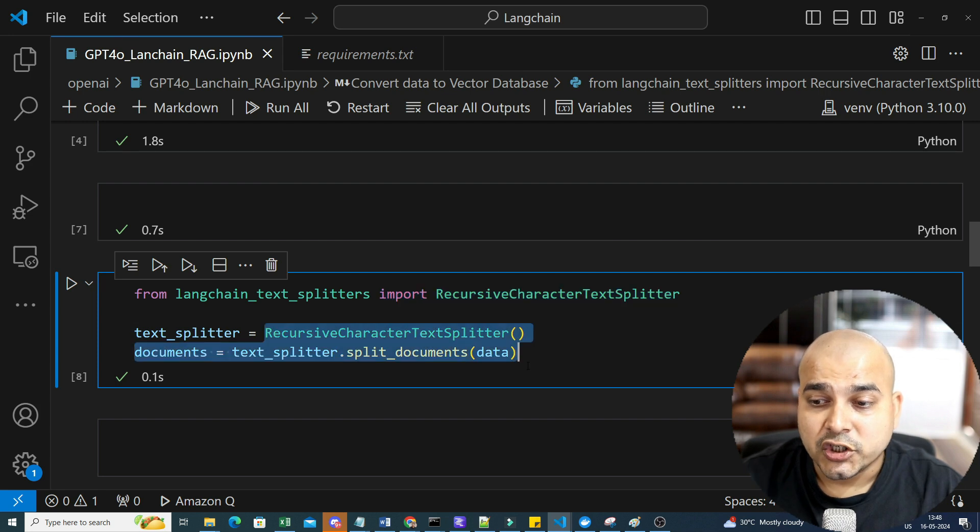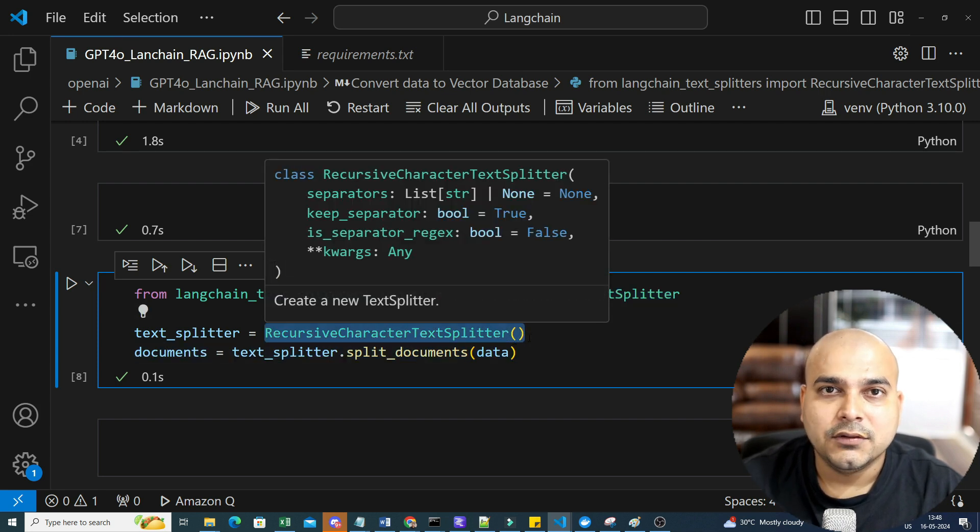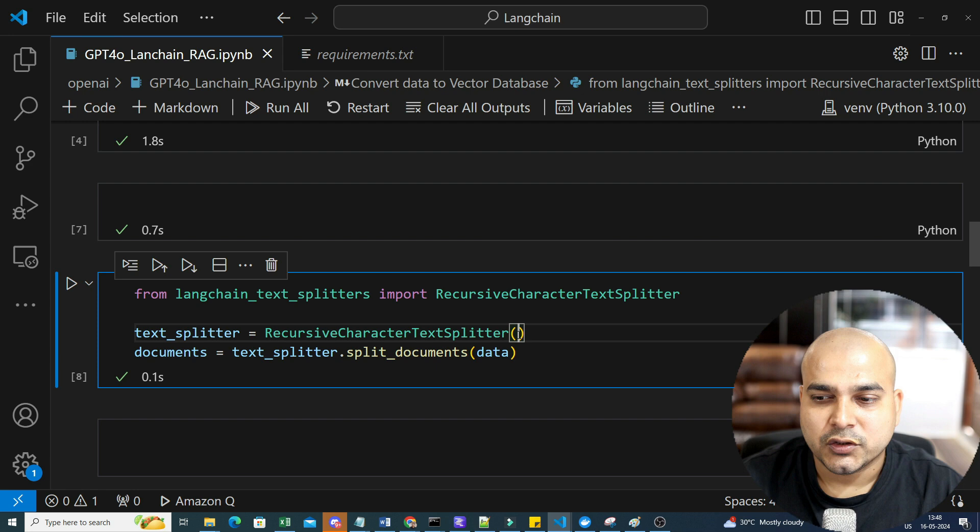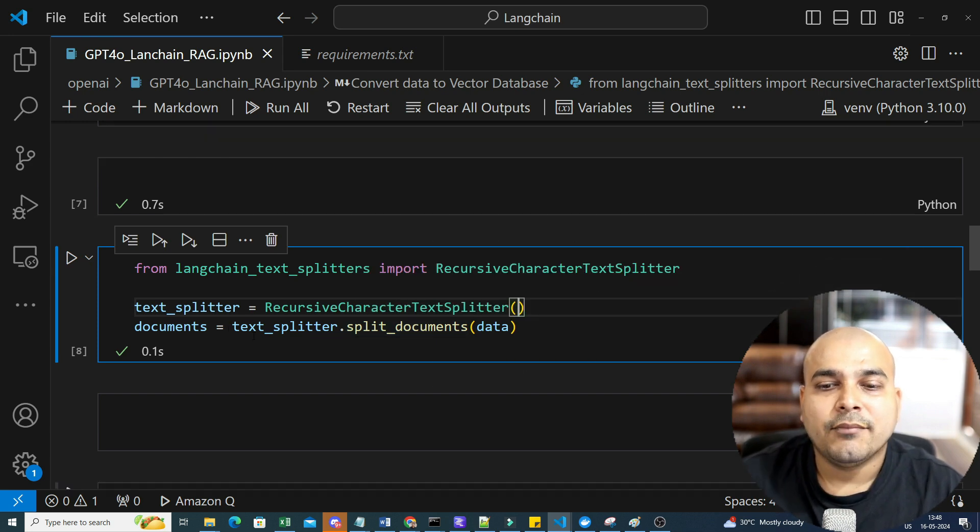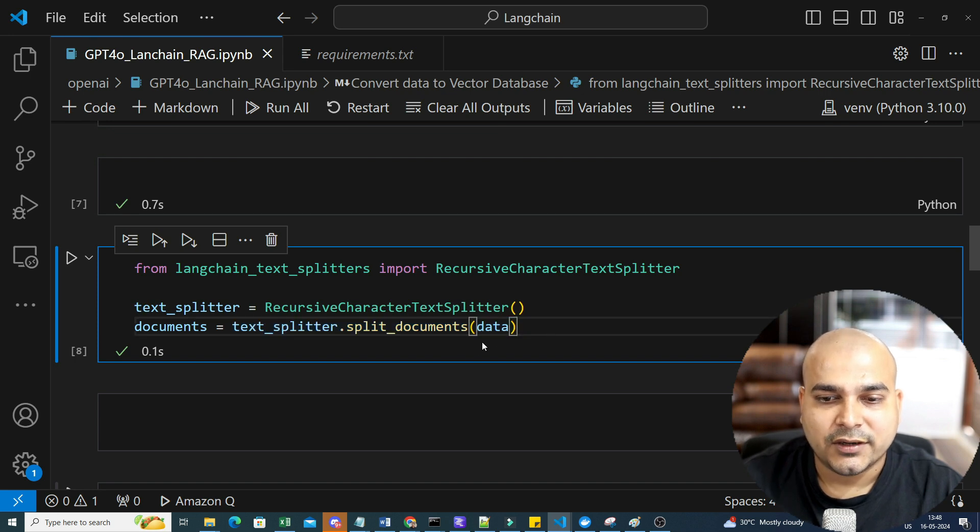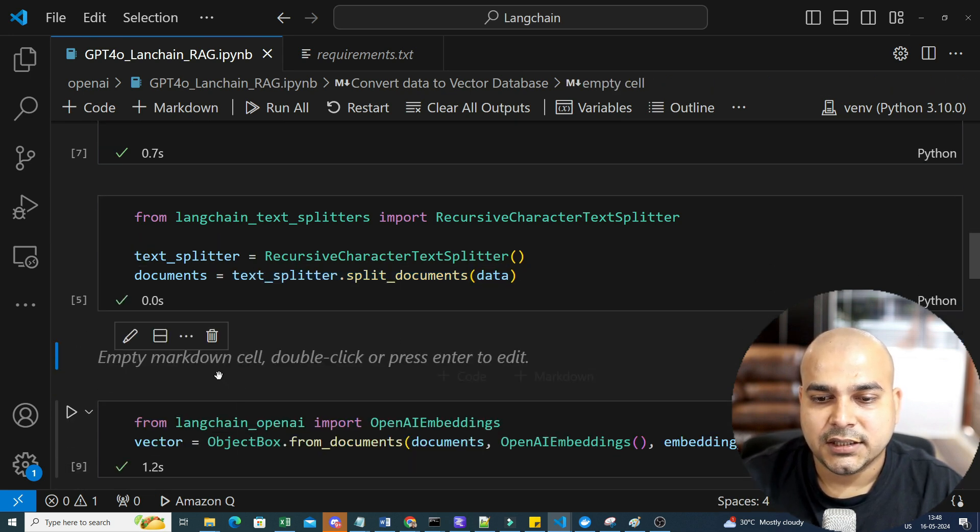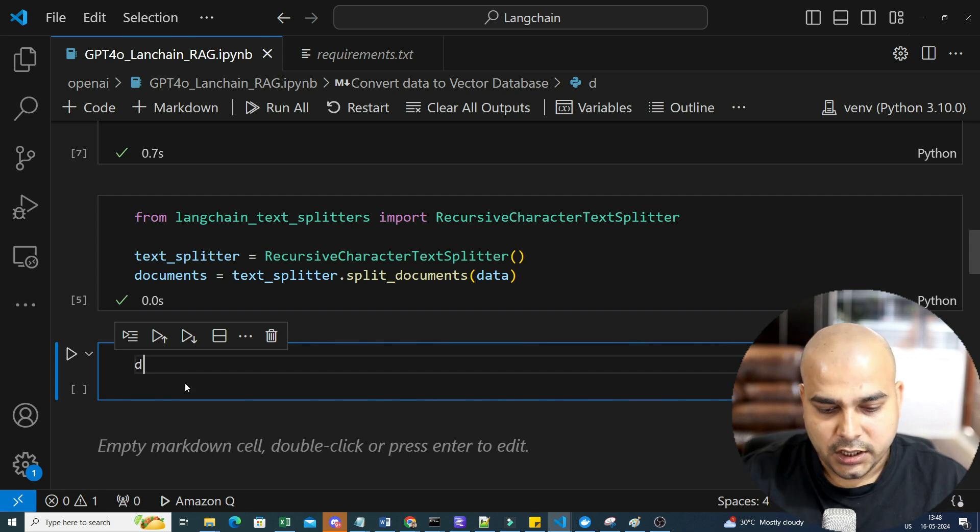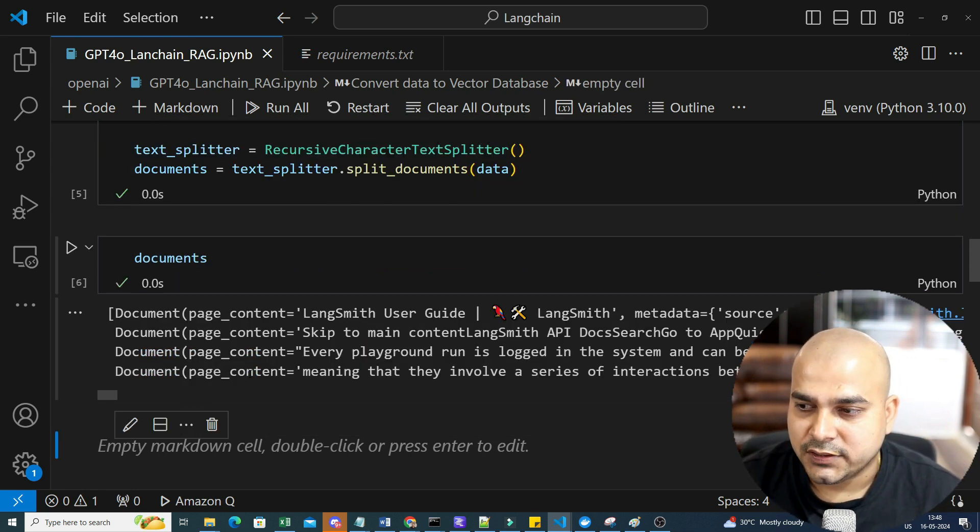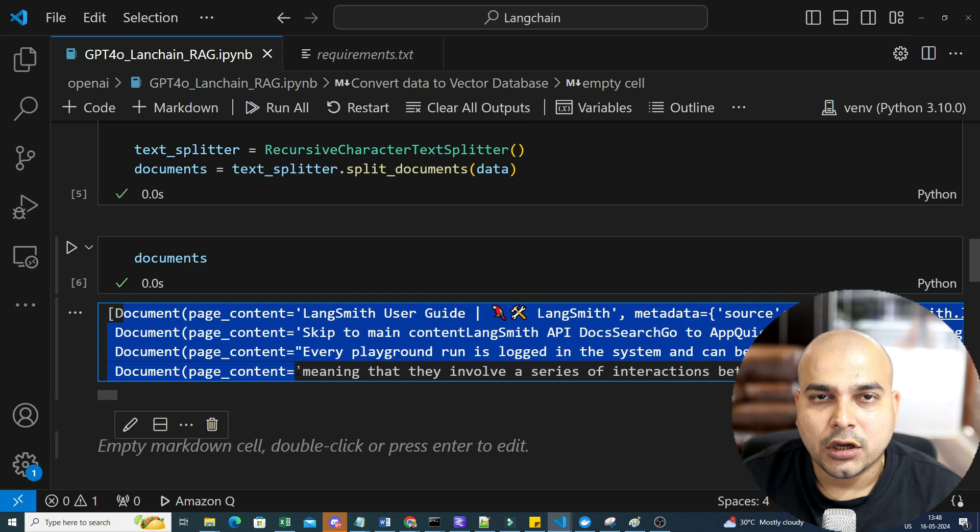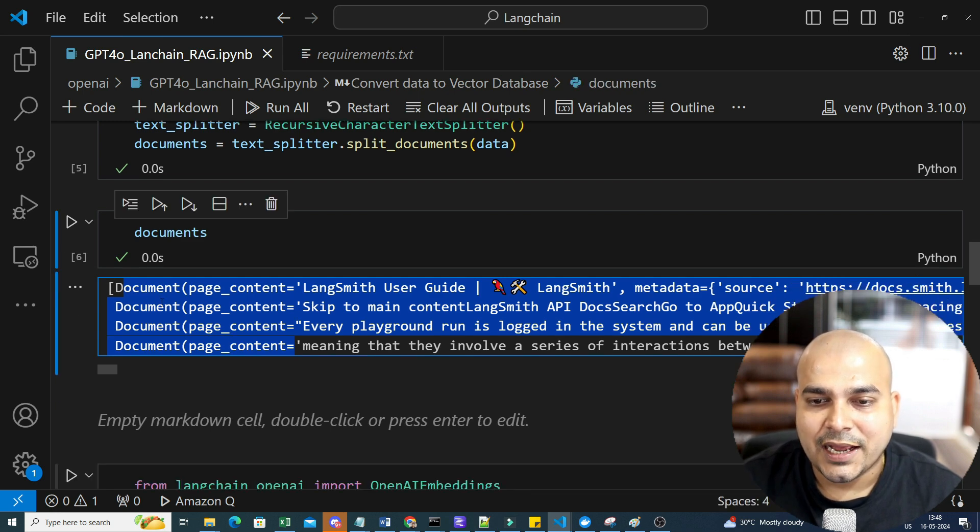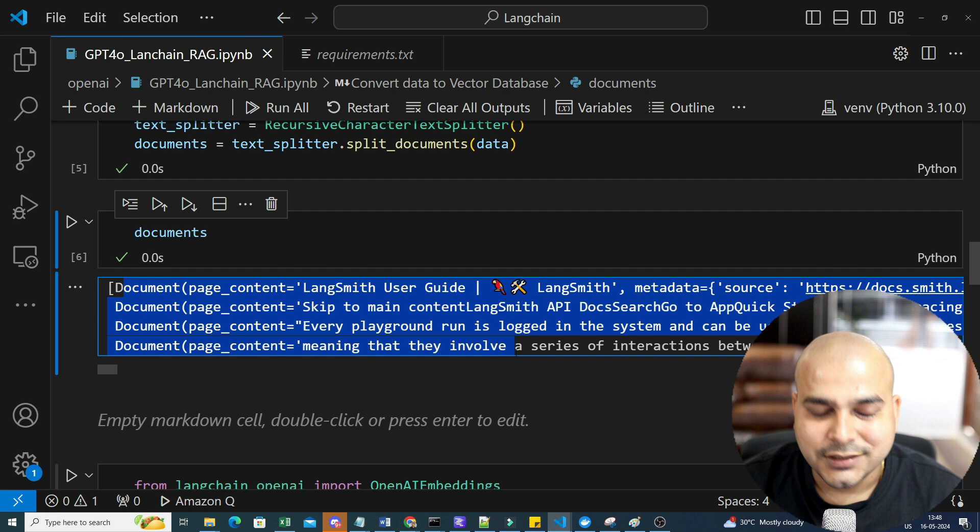I'm going to initialize this default values of overlap chunks and text chunks will be somewhere around one thousand and two hundred. Then I'm going to use text_splitter.split_documents with respect to this particular data. And finally, this is my data. So let me just go ahead and create. This is my final documents in chunks. Overall, I get four documents.